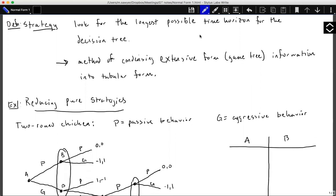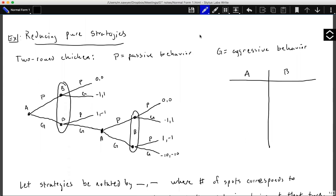Let's look at a method of reducing pure strategies using a two-round game of Chicken. Here, P represents passive behavior and G represents aggressive behavior. This is a simultaneous game — players A and B both decide at the same time whether to be passive or aggressive. Player B has an information set because they don't know what player A will choose. If both players choose aggressive, the game plays again.